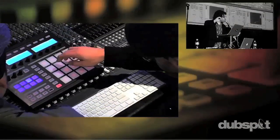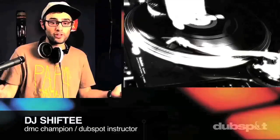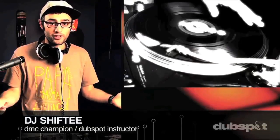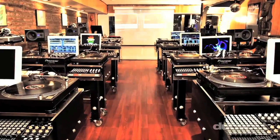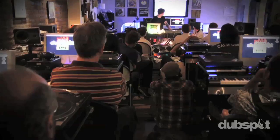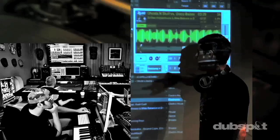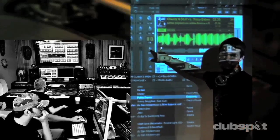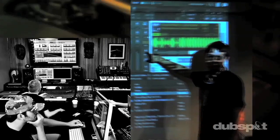Whether you want to produce music, DJ, or do both, you've come to the right place. Come explore DubSpot for yourself, become a part of our community, and make music.